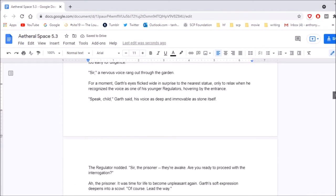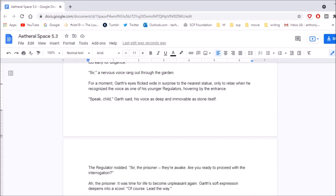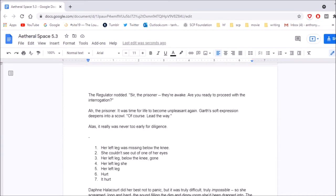The gods may have fallen, but their will lives on. Their truth! Truth is thus not just the territory of man. It is their actuality. Man is truth. And thus, it is in our nature to deny the lies and falsehoods that crawl out from within ourselves forevermore. He gently shut the book in his hand, returning it to the inside pocket of his black and white robes. The mass sermon this speech had been written for was still weeks ago. Wait, what? What weeks? Oh, I think you meant weeks away. Yeah. But it was never too early for diligence. My A3 bill is to make me to time travel. Sir! A nervous voice rang out through the garden. For a moment, Garth's eyes flicked wide in surprise to the nearest statue, willing to relax when he recognized the voice as one of his younger regulators, hovering by the entrance. Speak, child, Garth said, his voice as deep and immovable as stone itself. The regulator nodded. Sir, the prisoner! They're awake! Are you ready to proceed with the interrogation? Ah, the prisoner. It was time for life to become unpleasant again. Me, when I have to go to work. Garth's soft expression deepens into a scowl. Of course. Lead the way. Alas, it really was never too early for diligence.